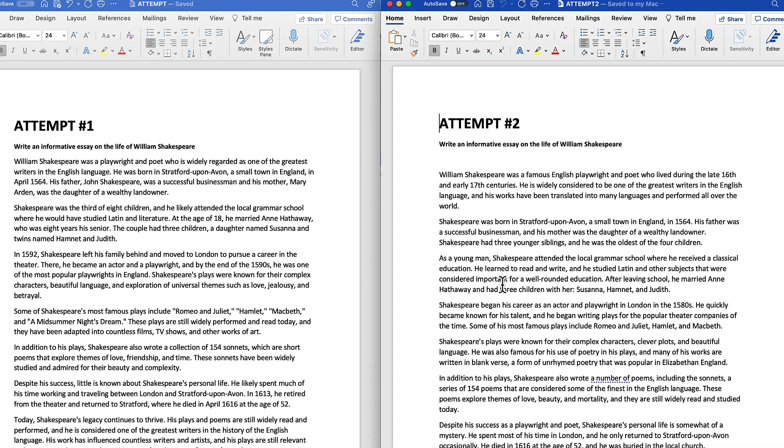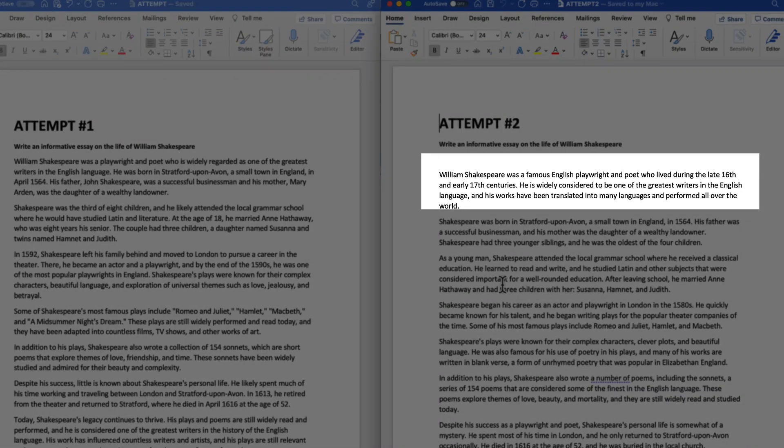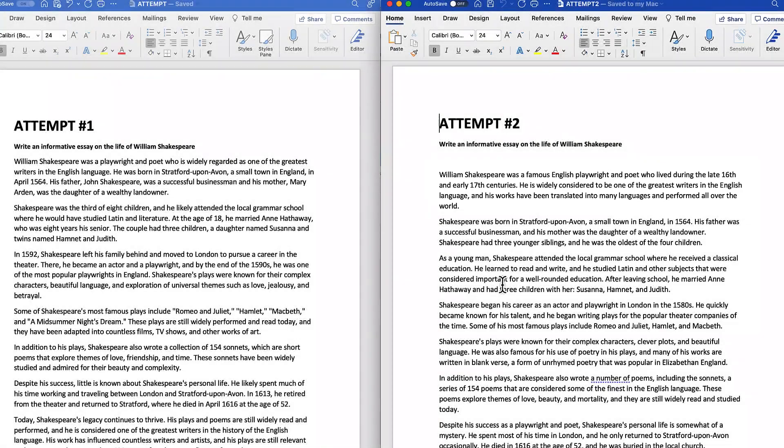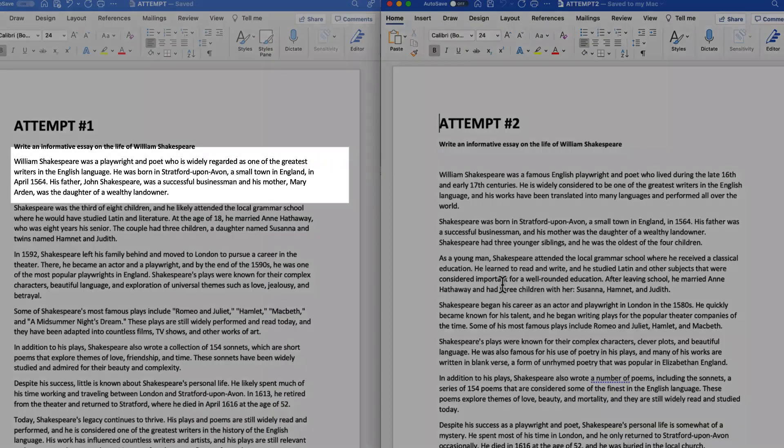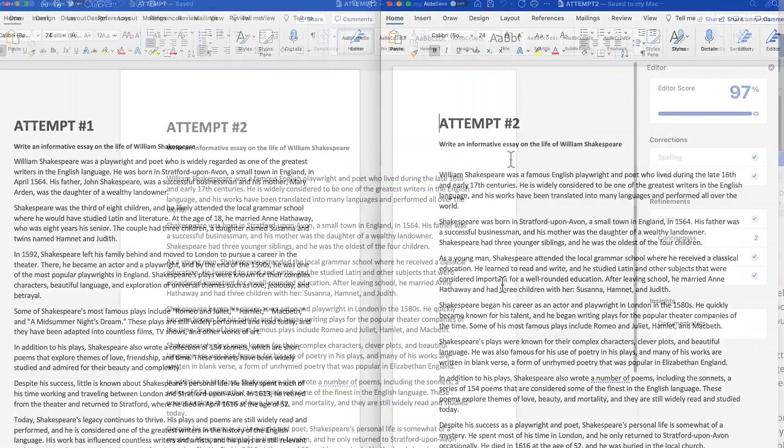I'm going to bring up attempt number two on the right-hand side of the screen. I know it's a little hard to see, but as you can tell, if you look at both writing attempts, attempt number two begins similar but it's worded different enough to avoid any copying or any plagiarism.